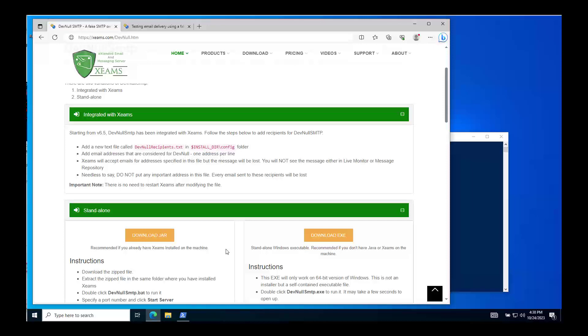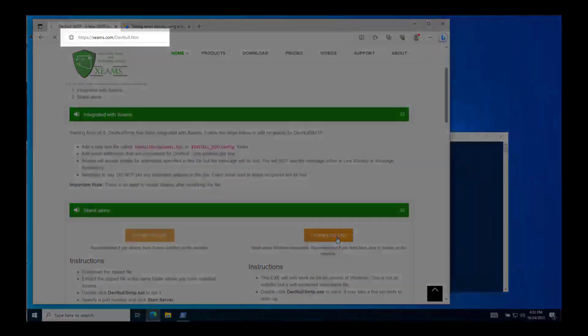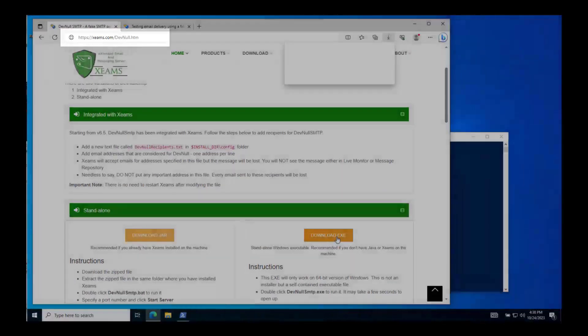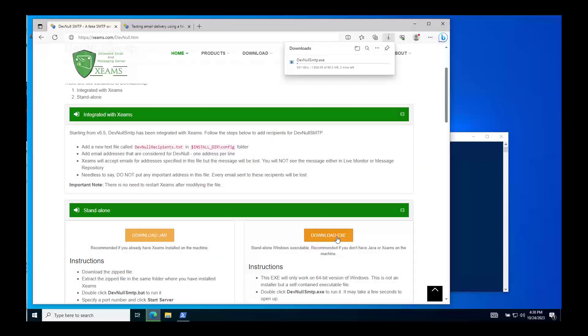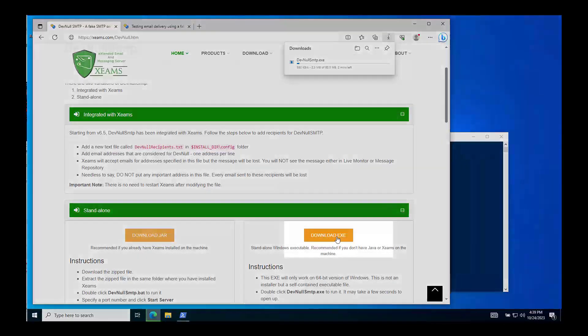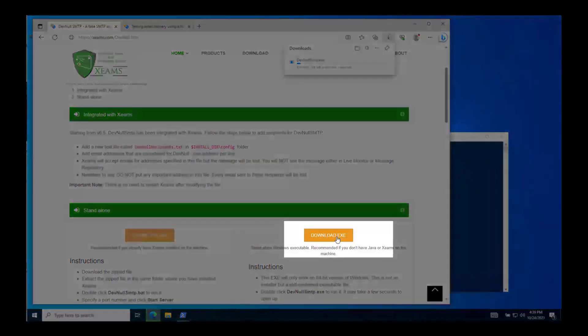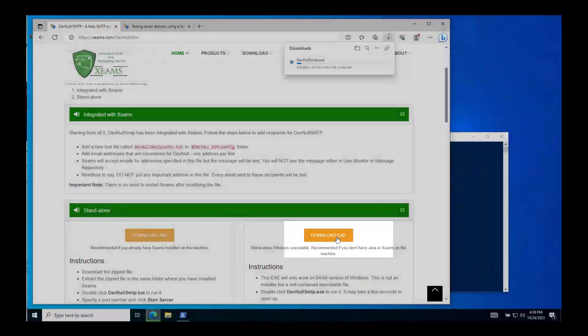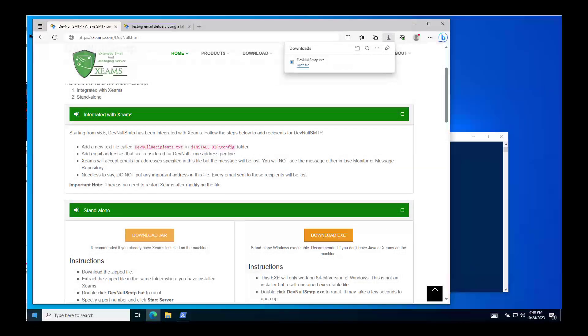First, let's download dev null SMTP server from this page. Since I am working on Windows, I am going to download an executable file.